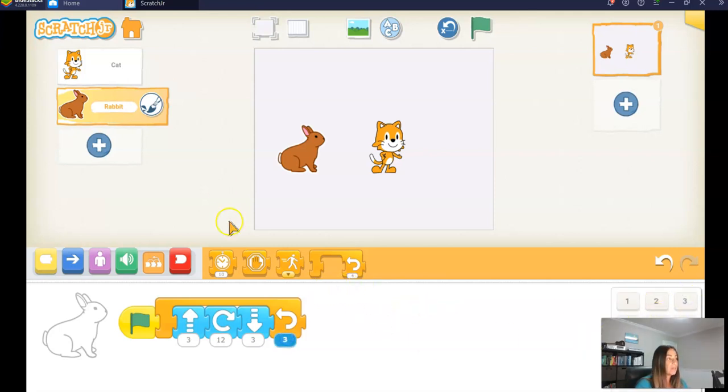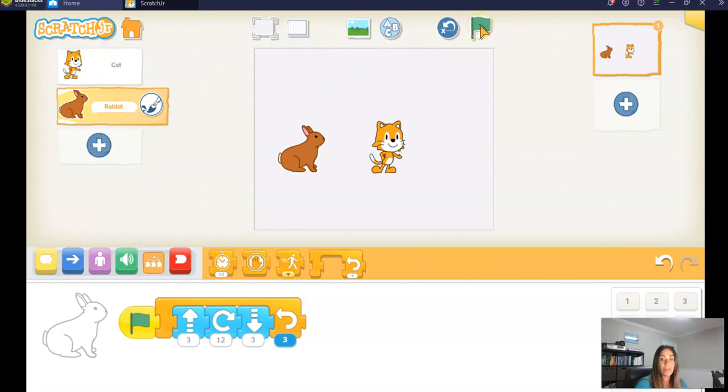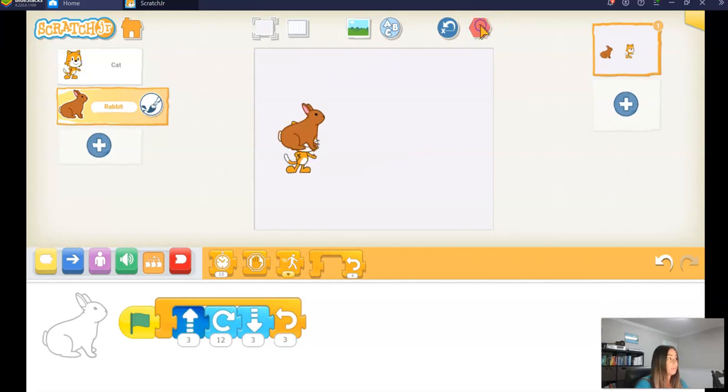So let's run both of those characters at the same time. We're going to execute the code. That means click on run. I'm going to click on this green flag and watch. Both characters will move in an ABC pattern at the same time.